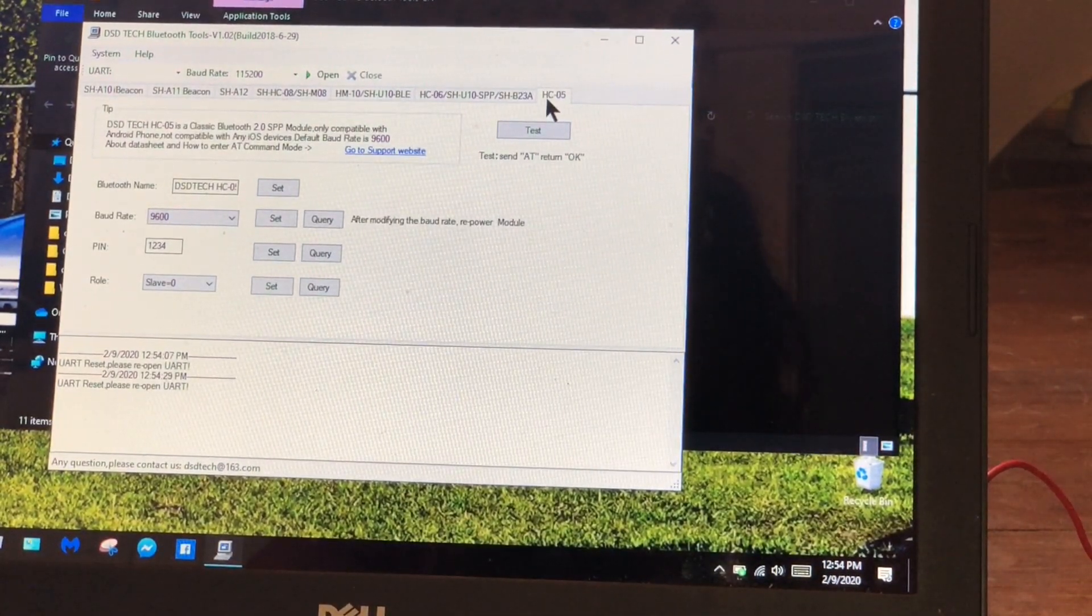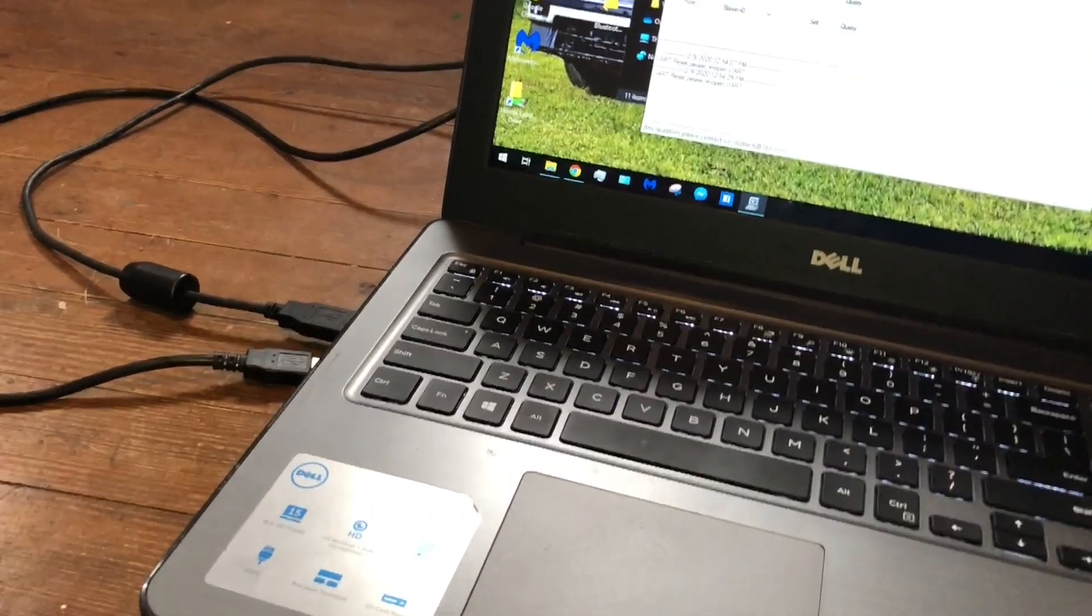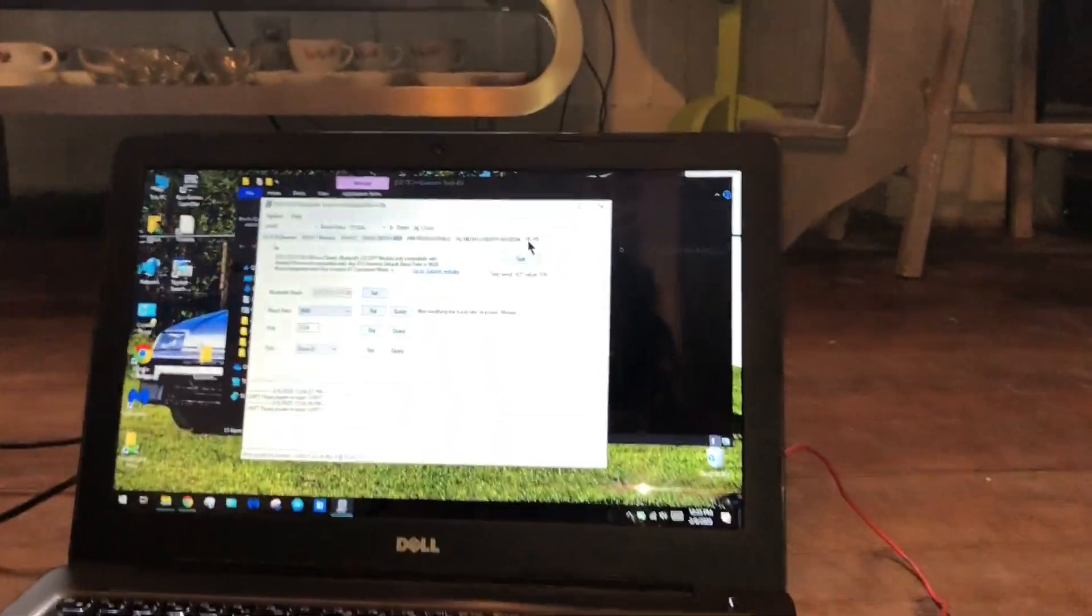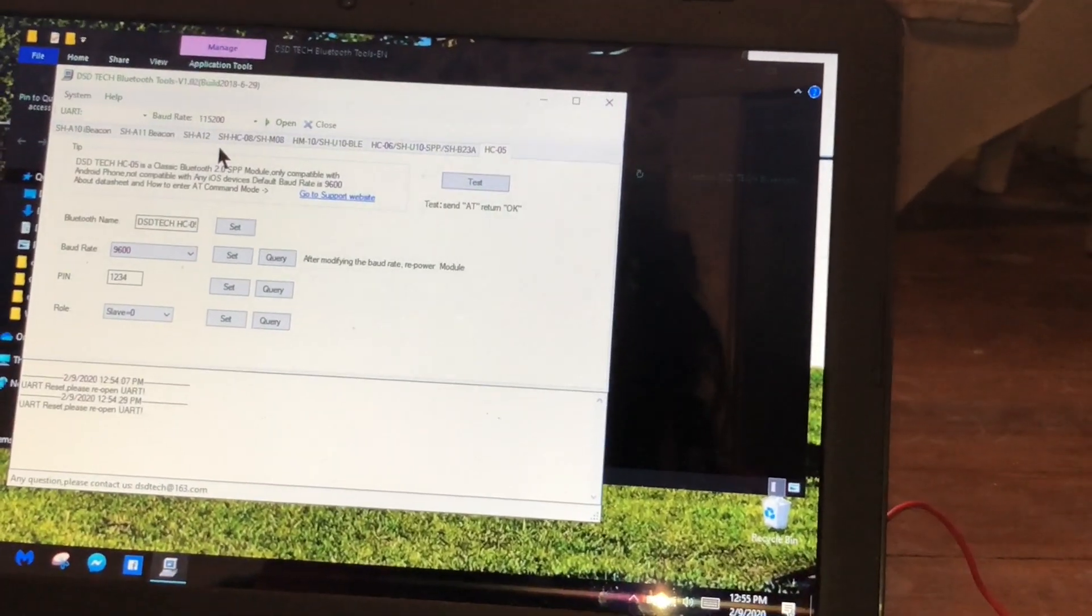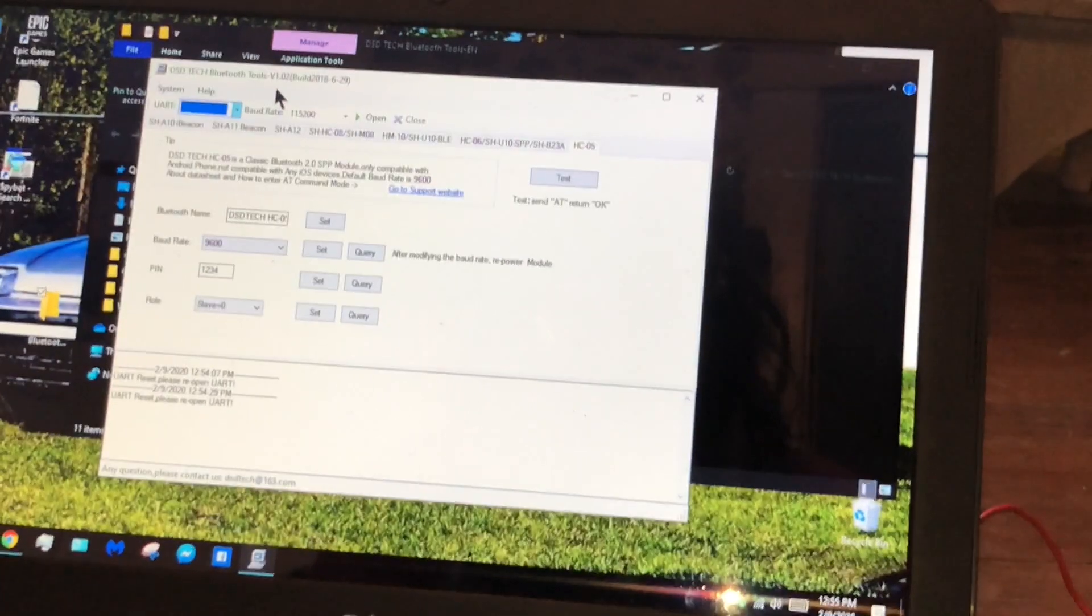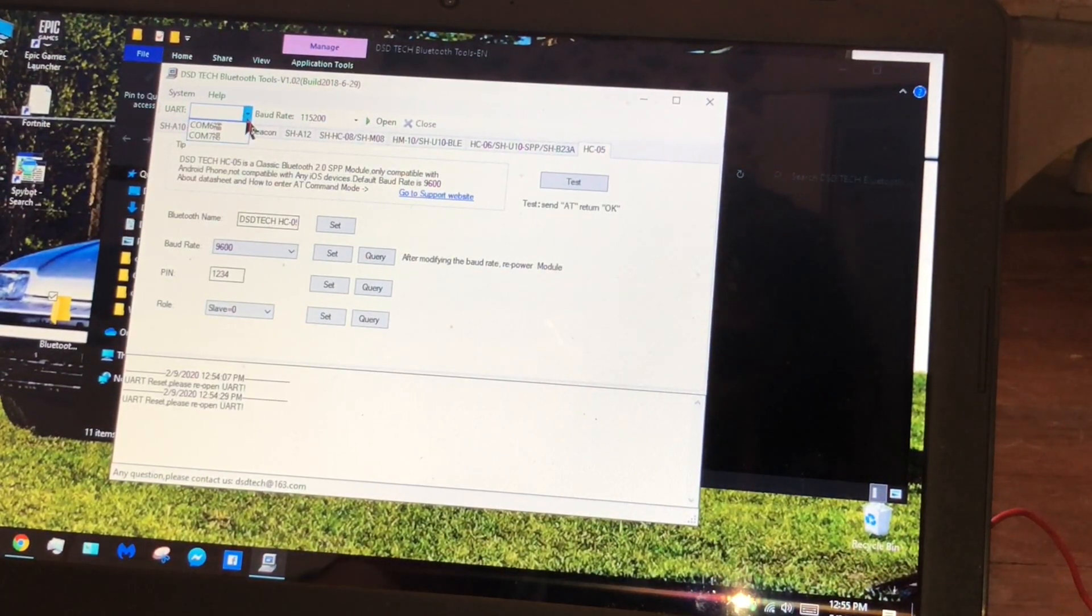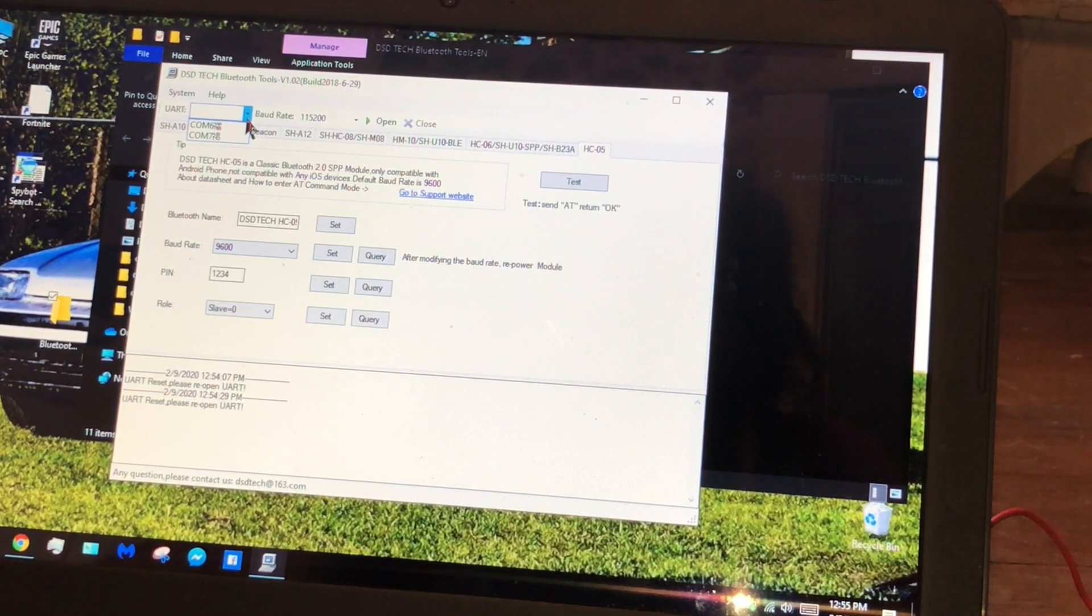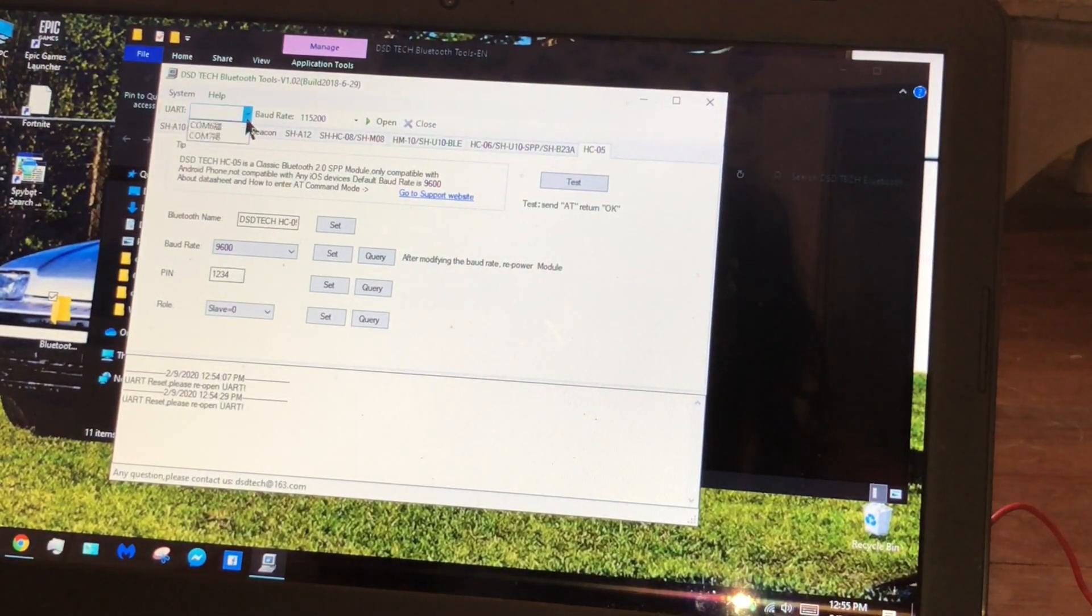Now that the DSDTECH app is open and you've chosen HC-05 on the right, you want to have your unit set up. I have plugged in power. Now we're going to complete the circuit with the ground while holding the button. This enters the device into AT mode. You'll want to first hold the button on the unit, plug this guy in, it's then in AT mode. When you do that you can let go.